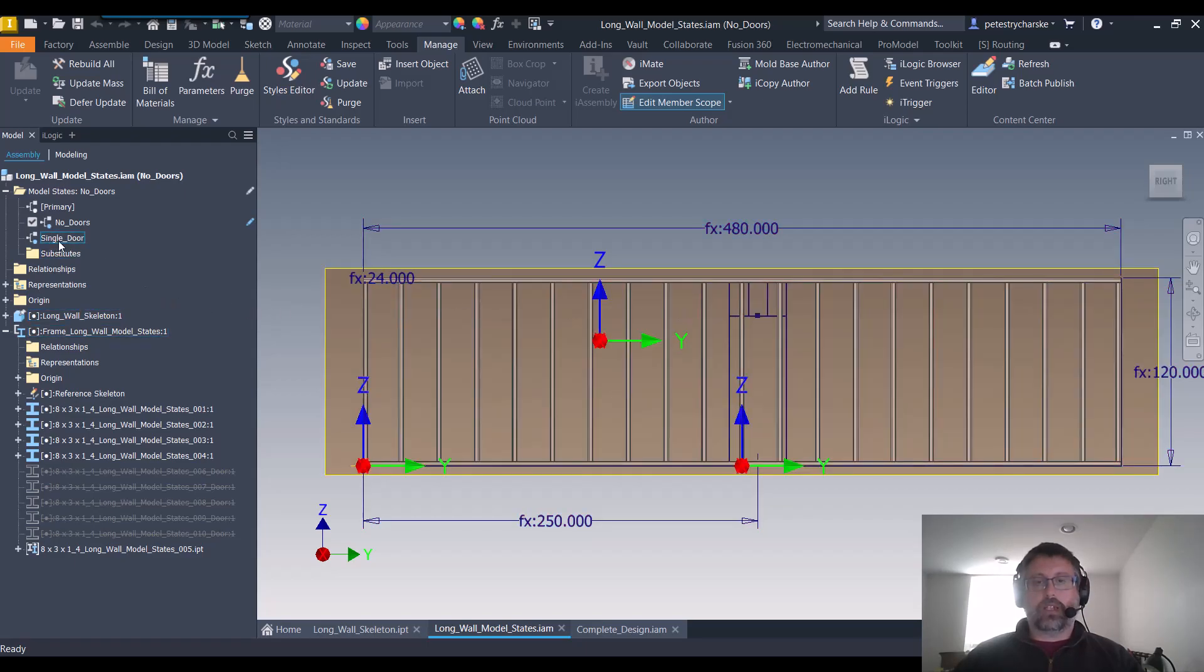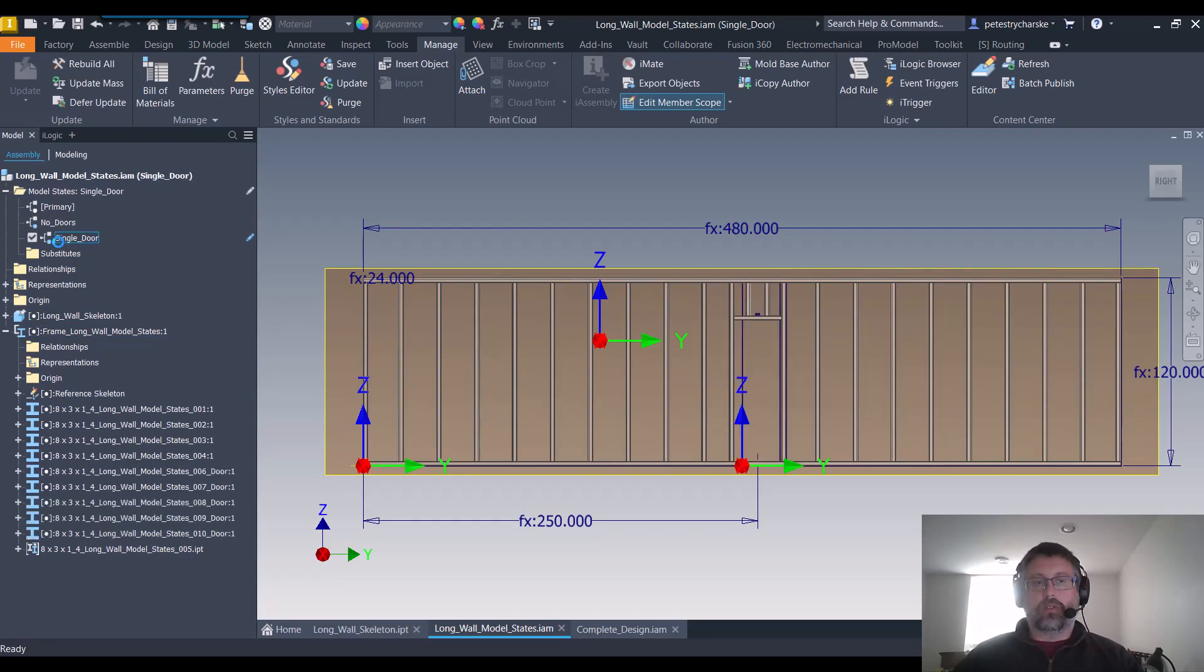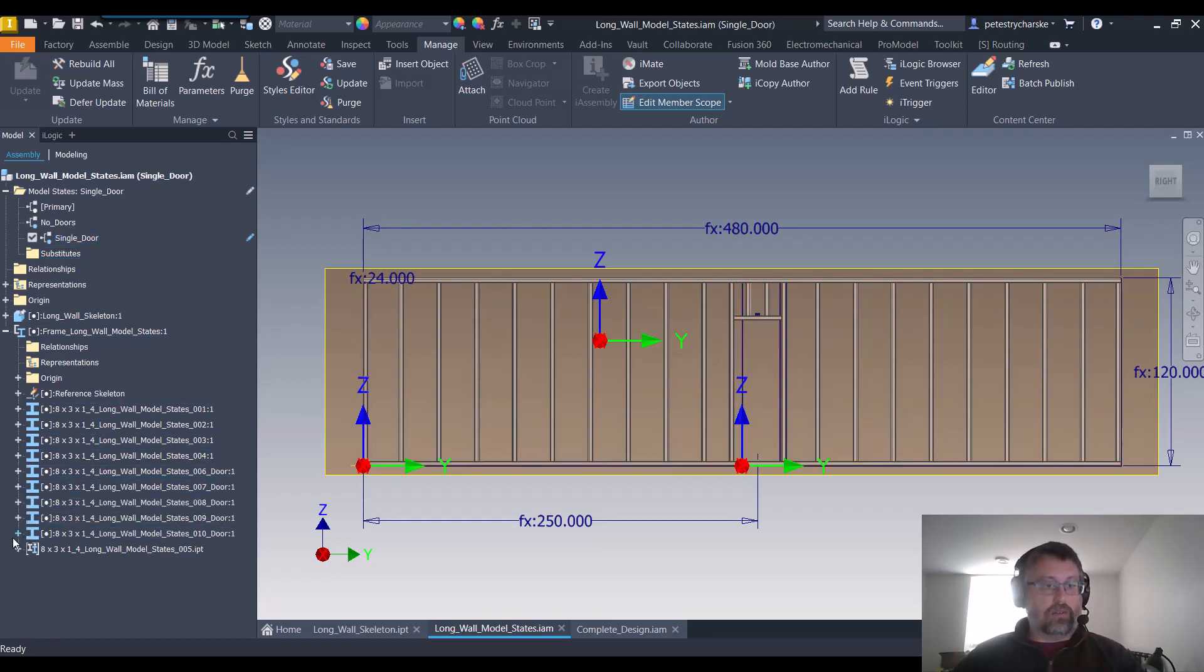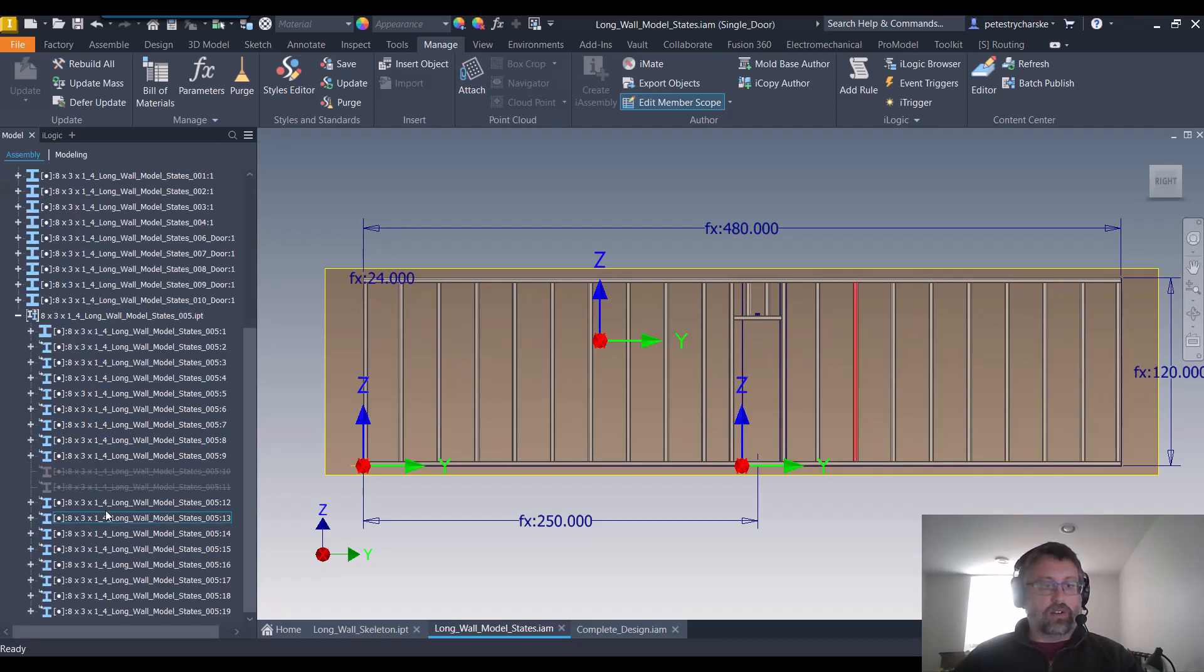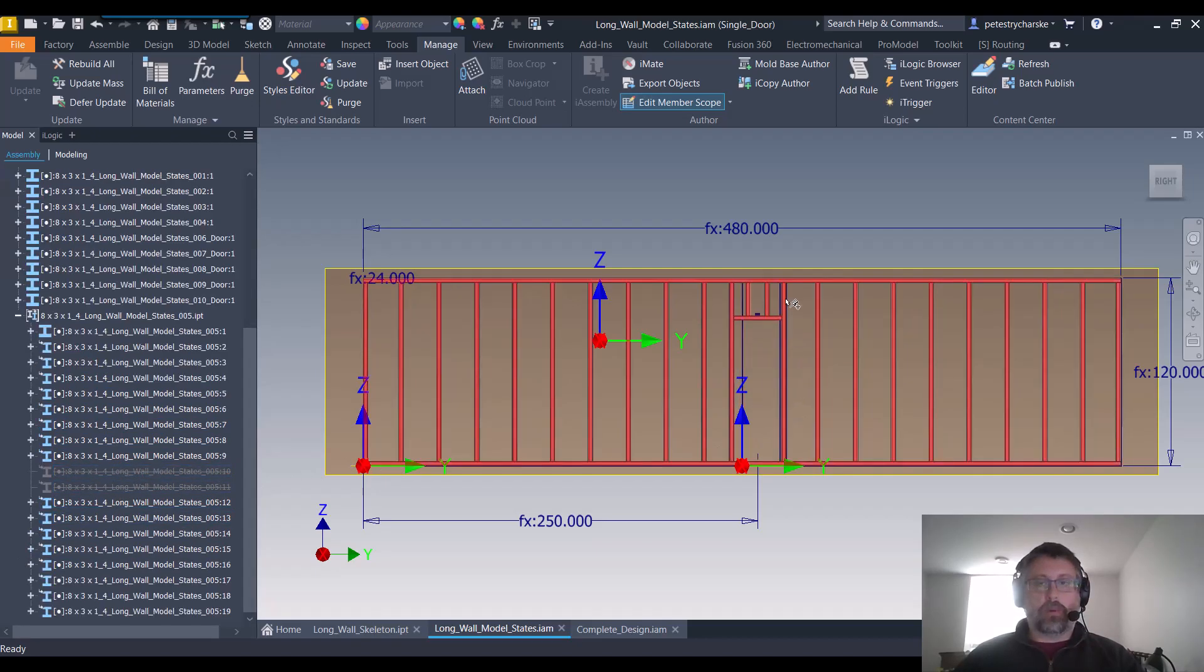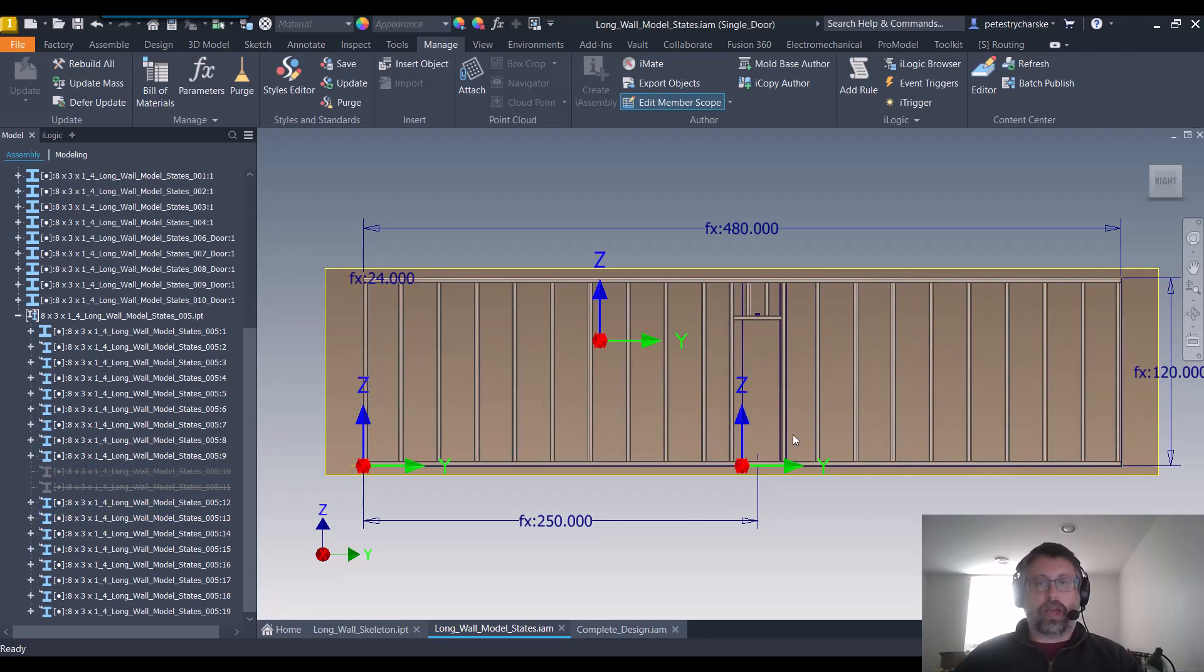When I click on single door, those two get suppressed, and we can look inside here. These two got suppressed, all the door members came back on, and that's how we would have that wall work.